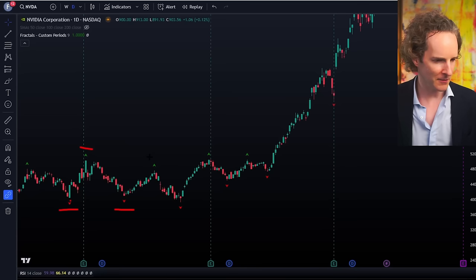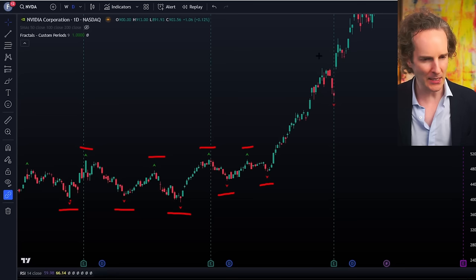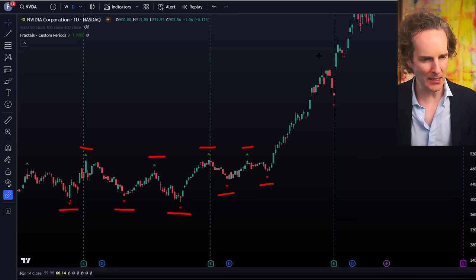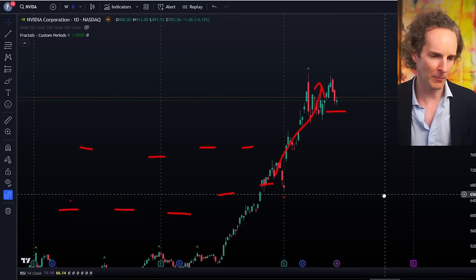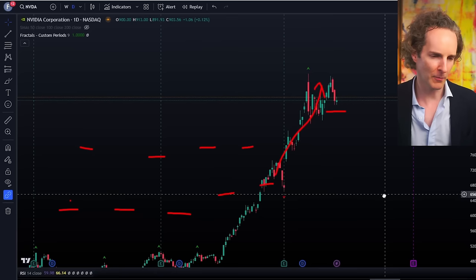Exit, entry, exit — nice profit. Entry, exit — nice profit. Exit, entry — nice profit. Entry — actually, it doesn't call the exit here. But even if you'd waited until it told you to get in again, you would have made a really, really nice profit on that one.